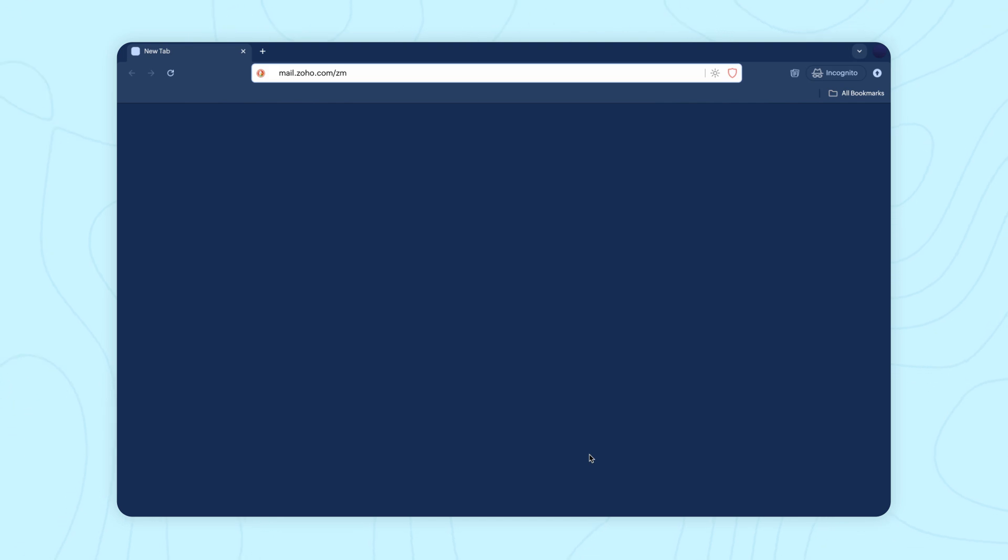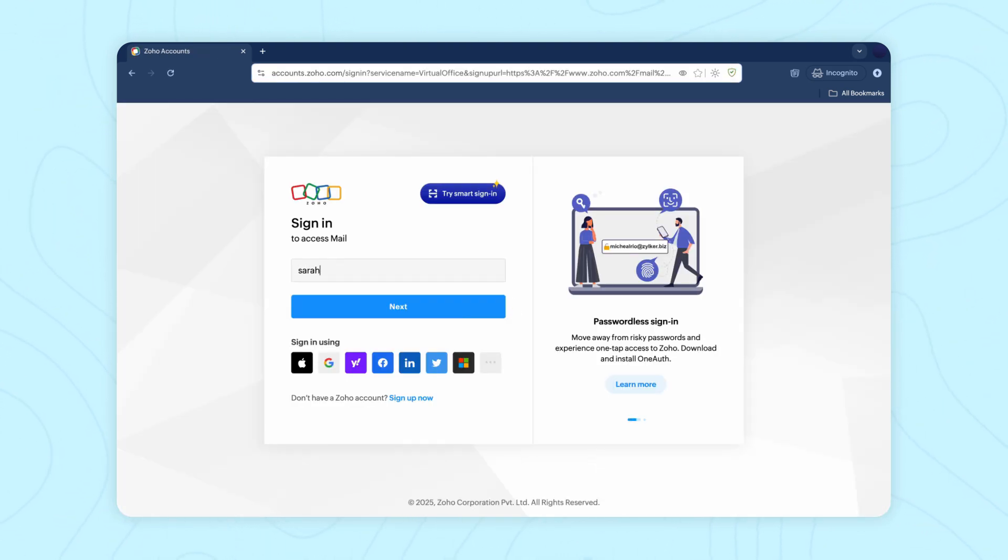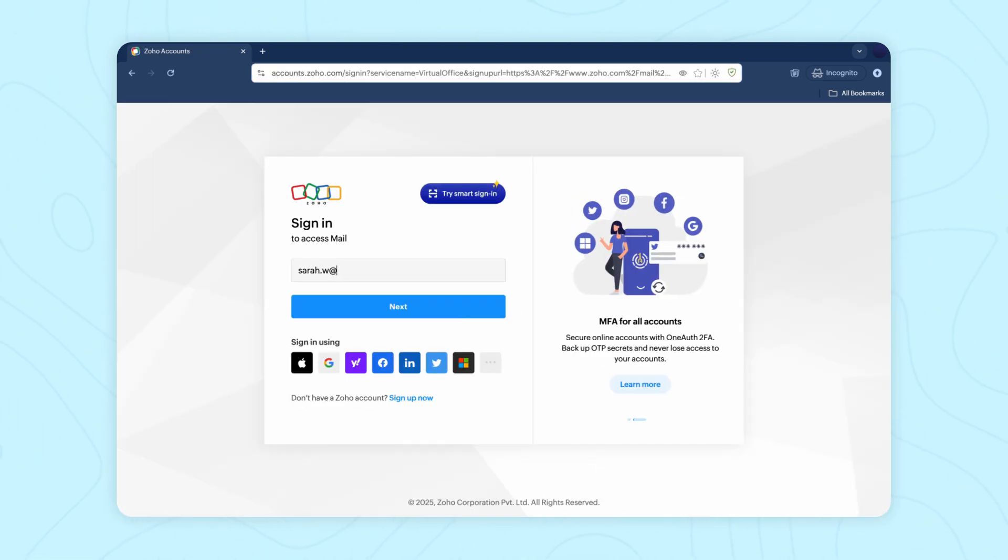In this video, we'll show you how to schedule an email. Launch your browser and go to zoho.com/mail. Login to Zoho Mail.